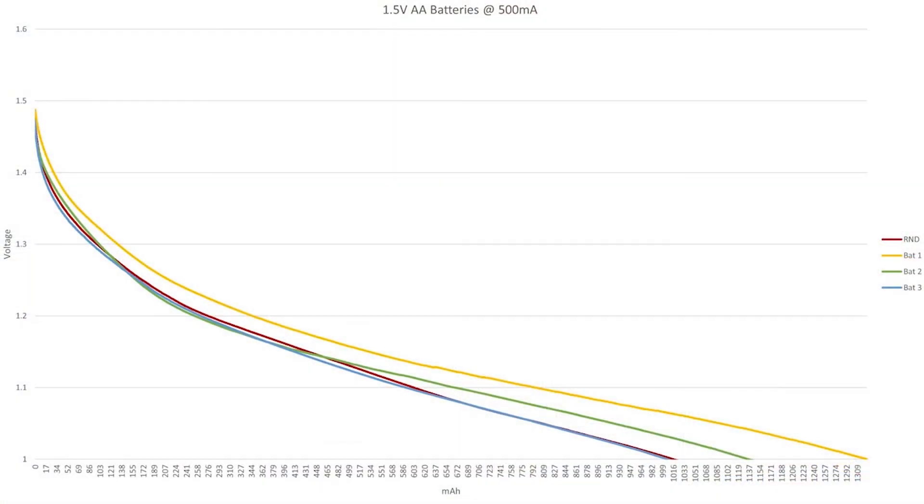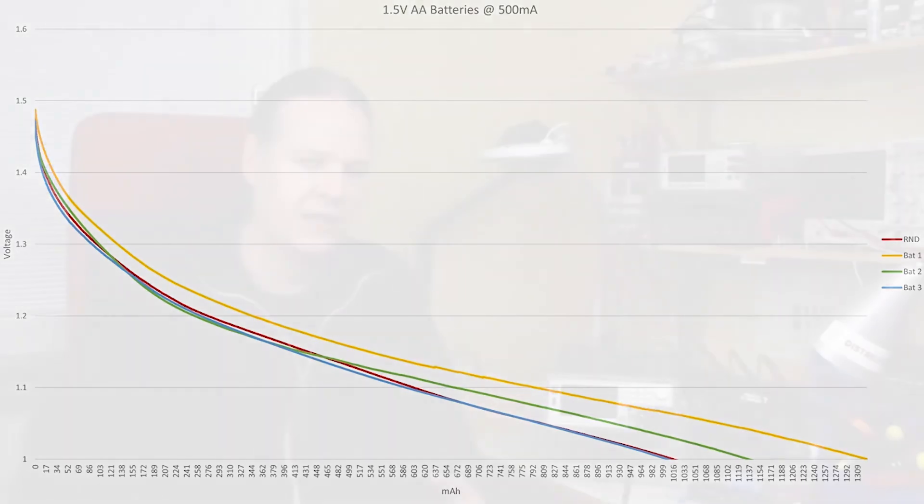So really when you're doing these types of tests the sort of nominal cutoff level that you use is one volt. So here's the same graph again but showing the cutoff level at one volt. And what you can see here is that the difference between the best performing battery and the worst performing battery is about 300 milliamp hours.